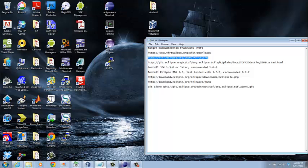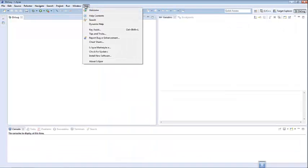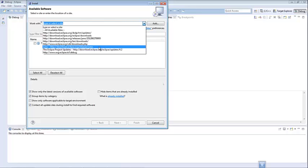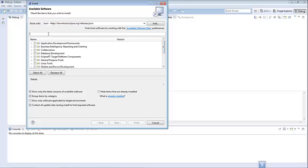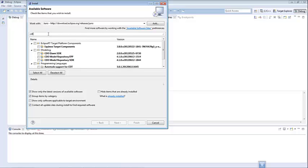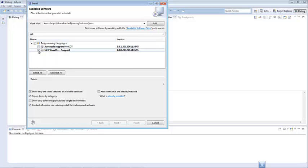I am going to open my Eclipse. The first thing you need to do is go to Install Software. I have provided a link for accessing the Eclipse.org server which has all the plugins you need to install. The ones you need to focus on are CDT, which is going to be used for your C and C++ environment. You will also need to install the CDT Visual C++ support and you can also install the auto tool support for CDT.